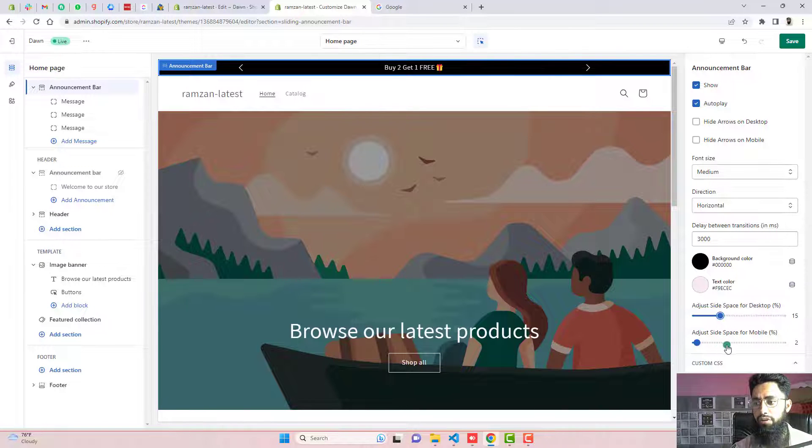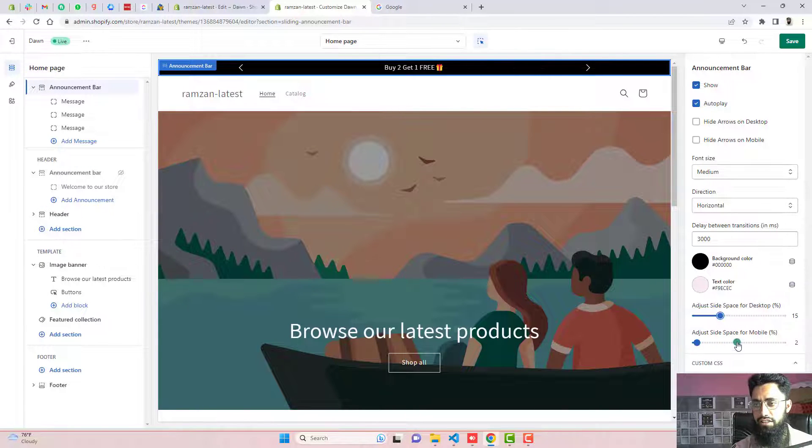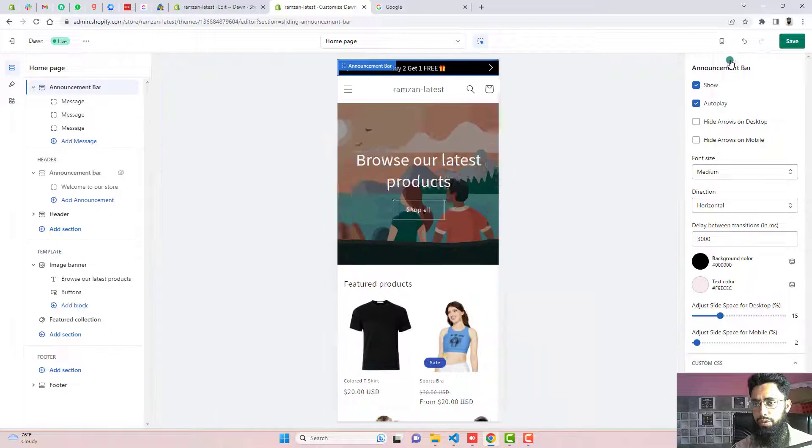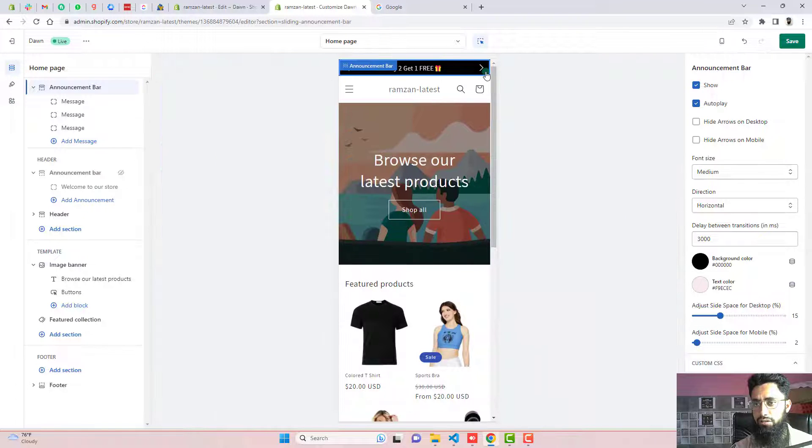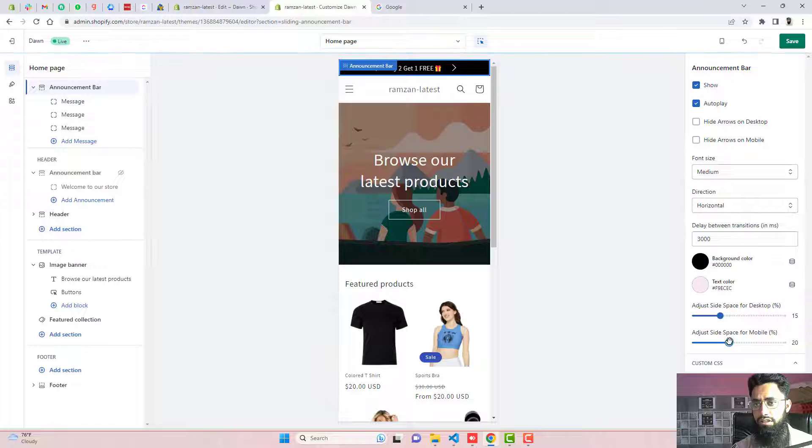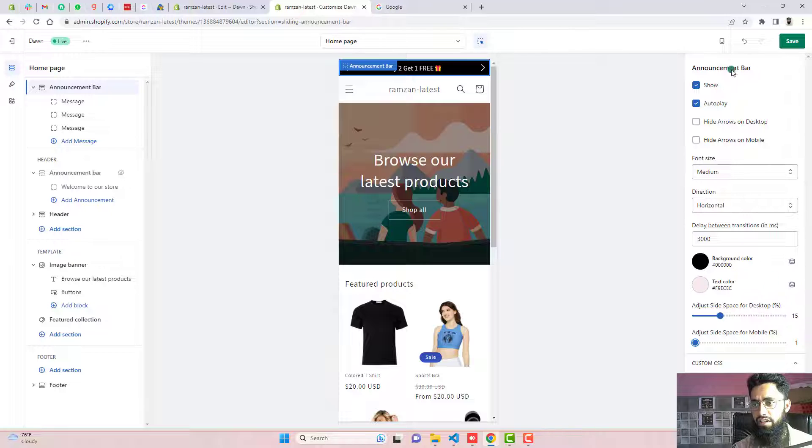And for mobile view also, there is separate settings. For example, in the mobile view, these arrows are looking like this. If you want it to reduce, you can see that these arrows are now coming closer. So we are keeping it at the end for now.